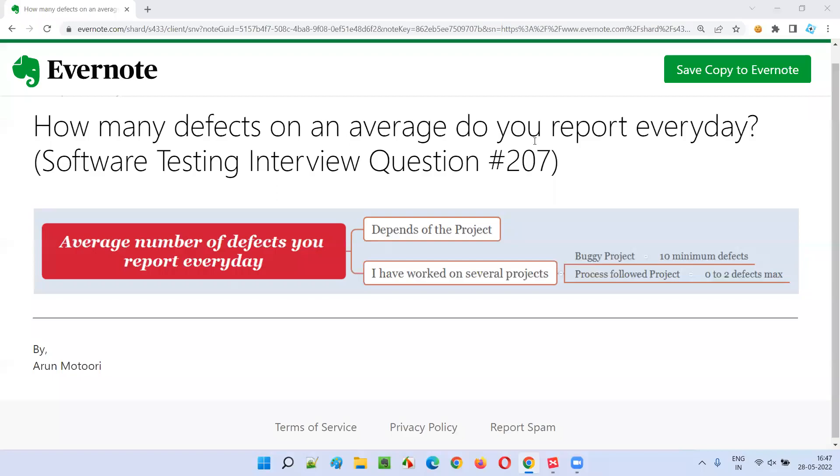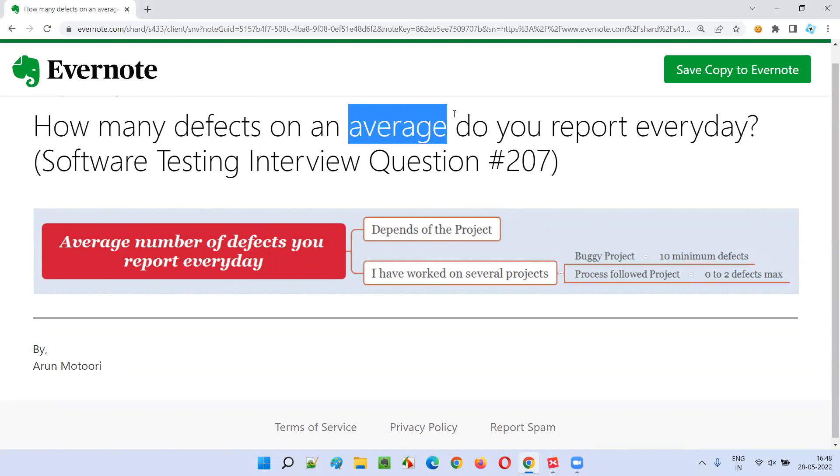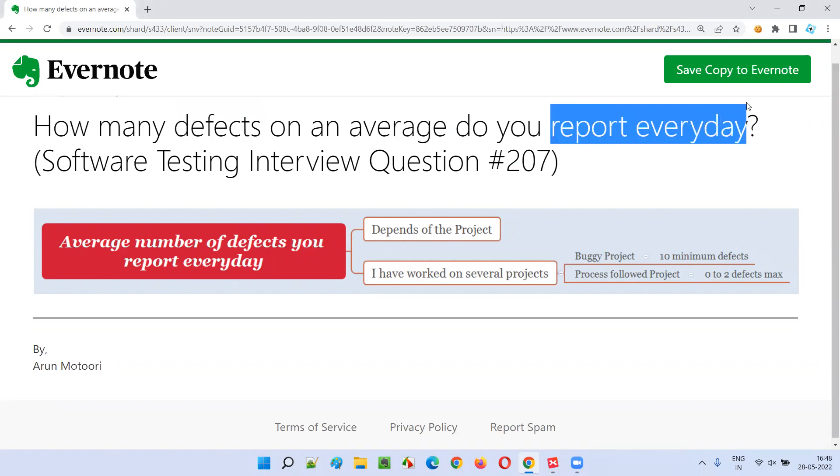Hello, all. Welcome to this session. In this session, I'm going to answer software testing interview question 207. That is, how many defects on an average do you report every day?